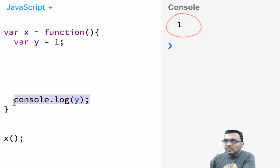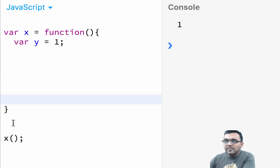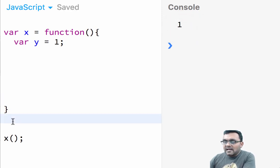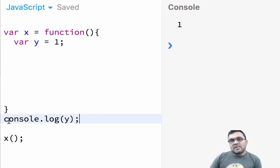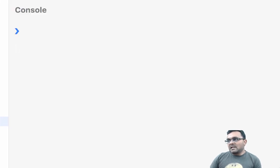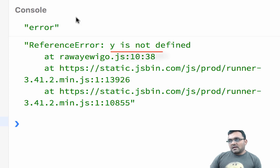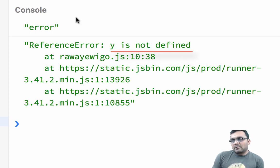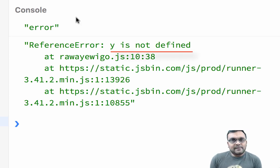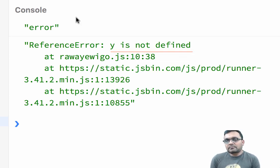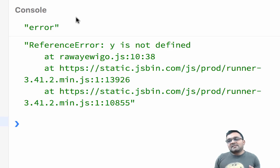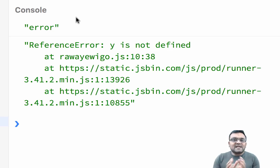Now if I take this console.log and put it outside the function, and run this, I would get an error saying Y is not defined. So basically VAR doesn't respect any boundaries outside the function — but it does respect function boundaries.